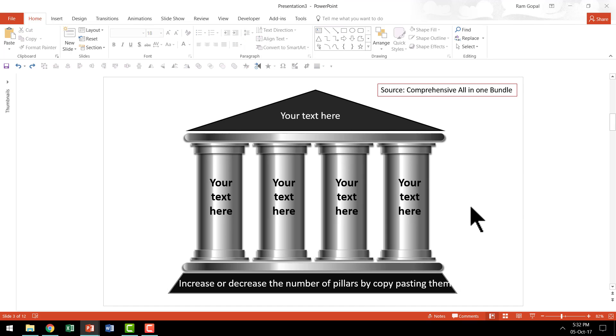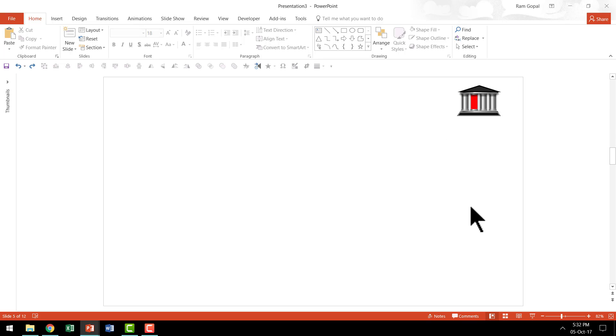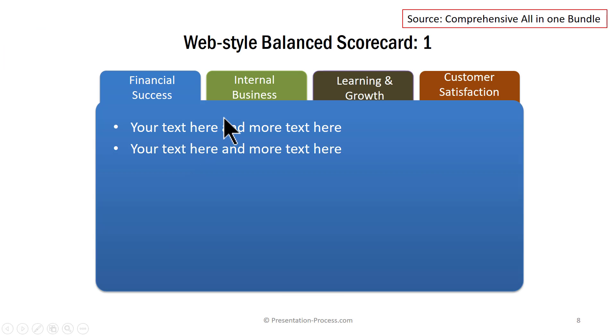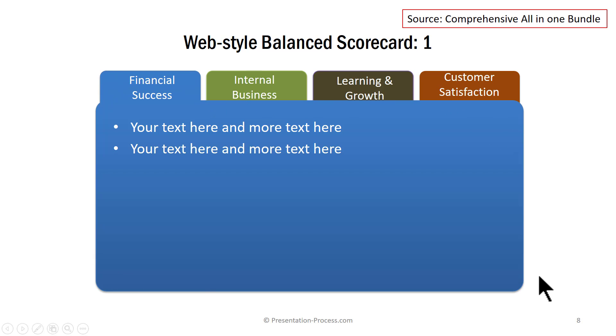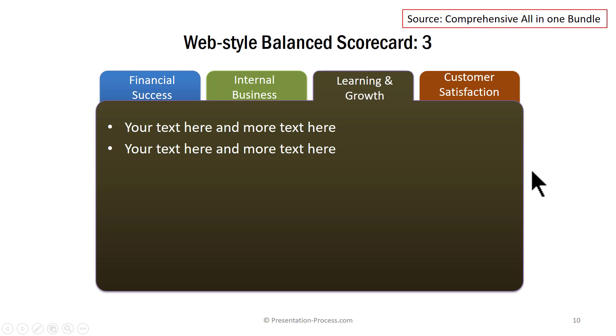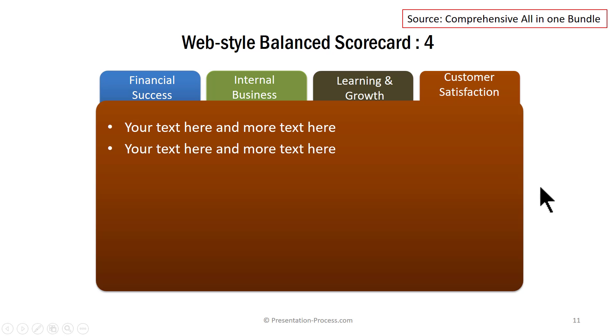Now if you want to do this yourself, you can do it or you can always choose some of the ready-made templates available in comprehensive all-in-one bundle like this. For example, here you see web style balanced scorecard which talks about four factors using this folder like graphic. On the first slide, you talk about the first part of the folder and then you talk about the second, third and fourth tab of the folder.